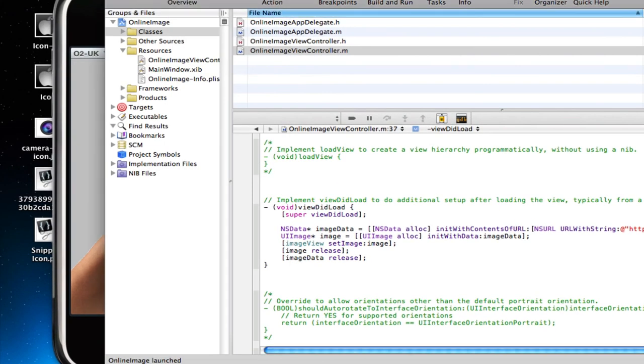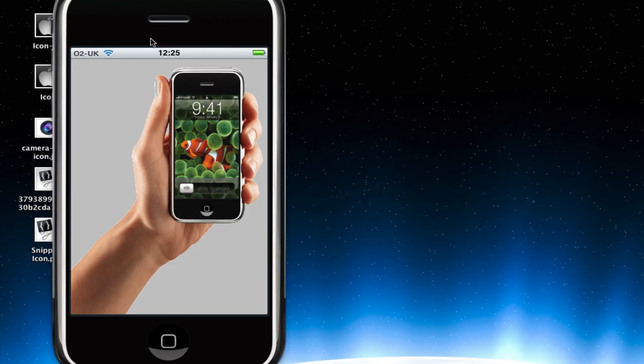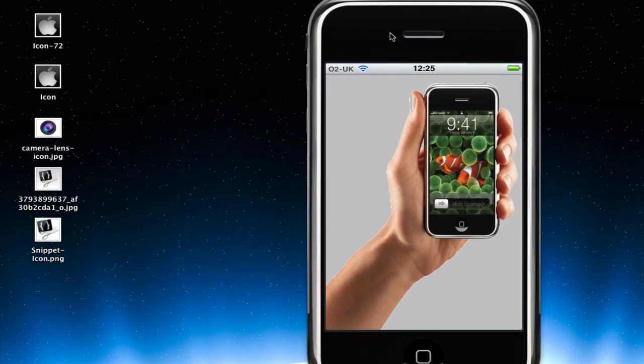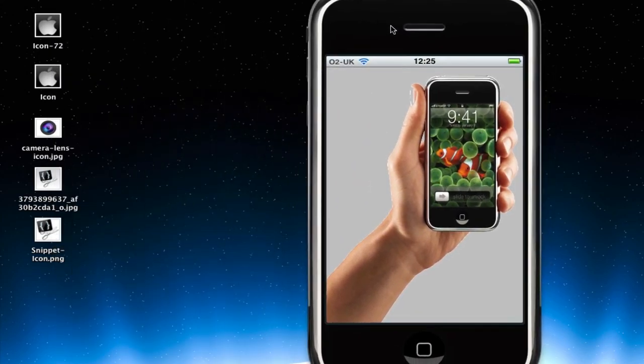There we go, guys. Sorry about that little error. But there we go. So that is how you can load an image from the internet into a UIImage View onto the iPhone.